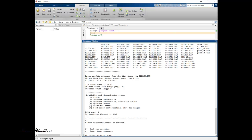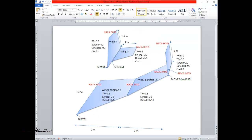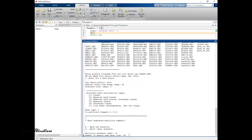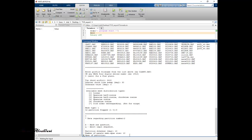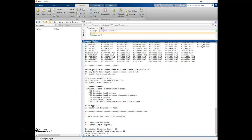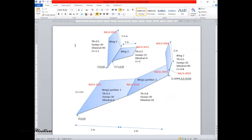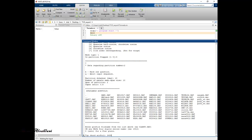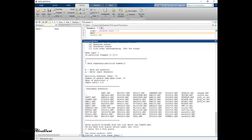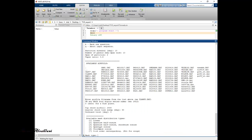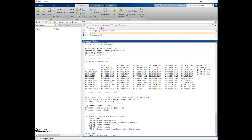Now the data for partition 2. Partition dihedral: 10 degrees. Number of panels semi-span wise: 10. Span of partition 2: 2 meters. Taper ratio: 0.8. The tip chord airfoil is NACA 2409. Quarter chord line sweep: 30 degrees. No twist. Mesh distribution: linear. Is this partition a flap? No.